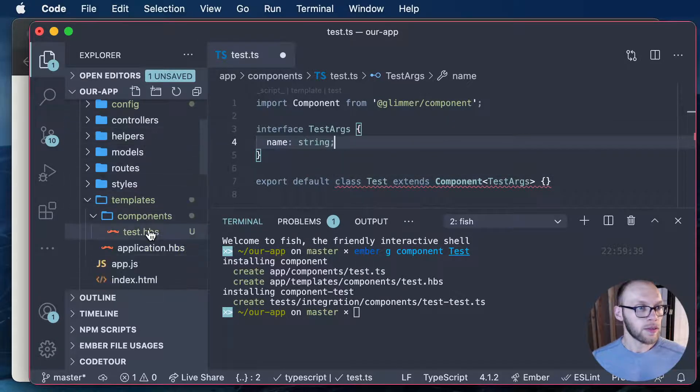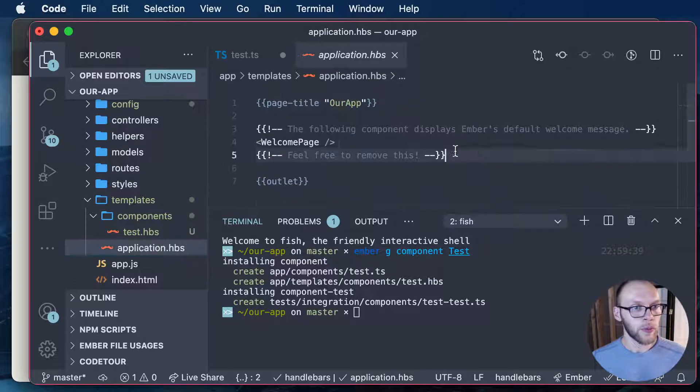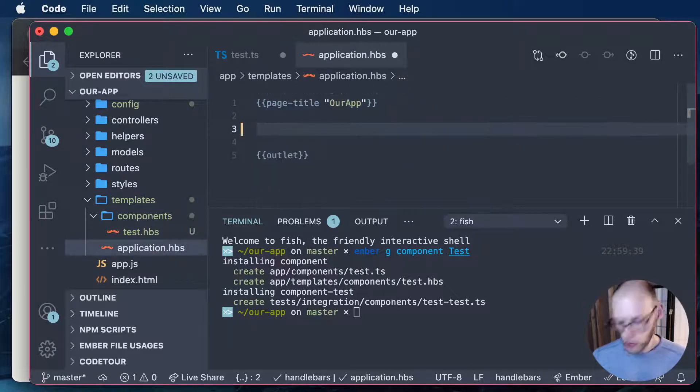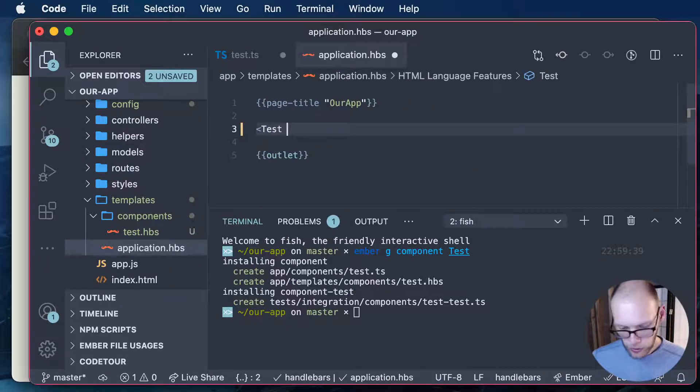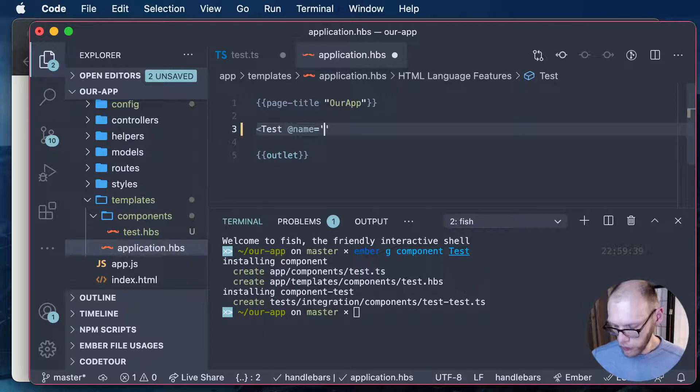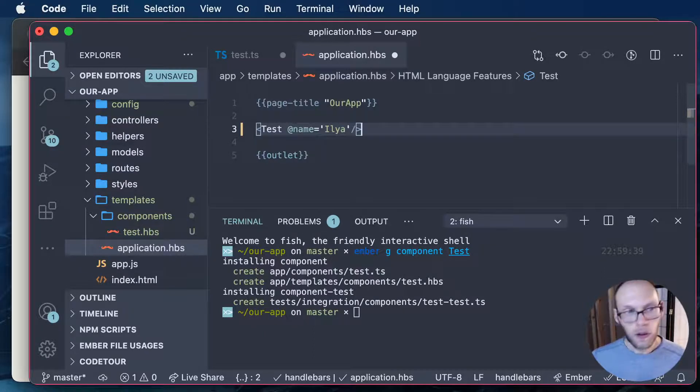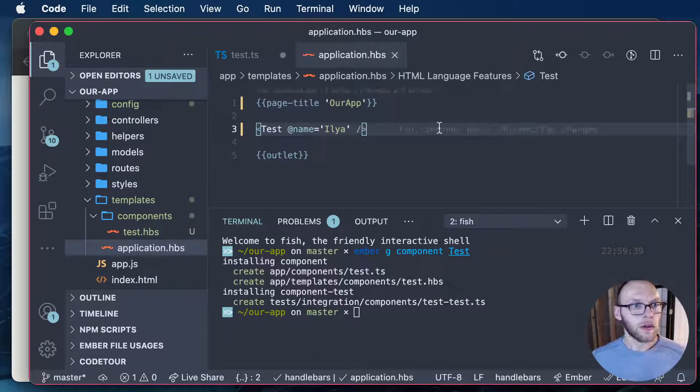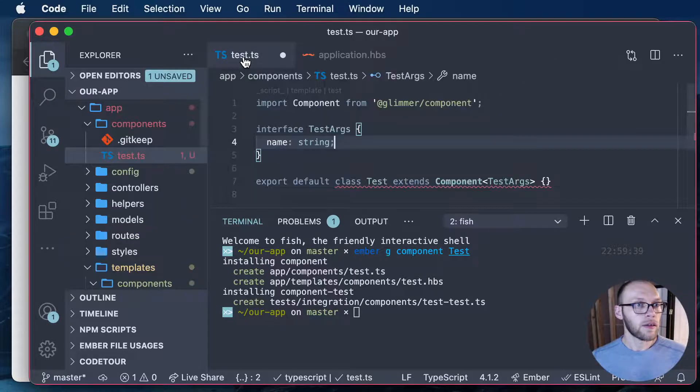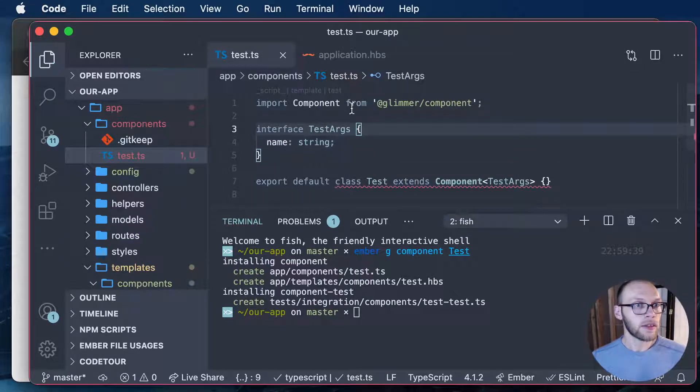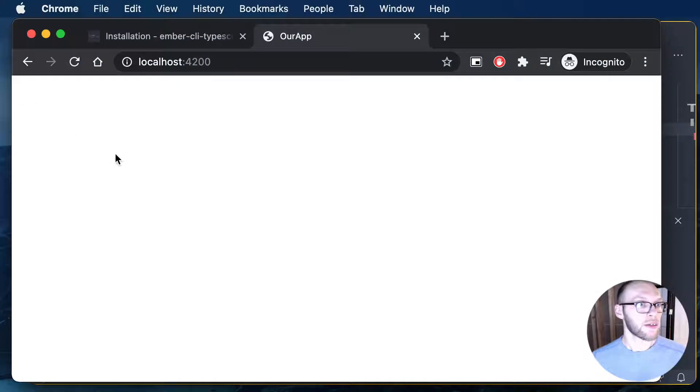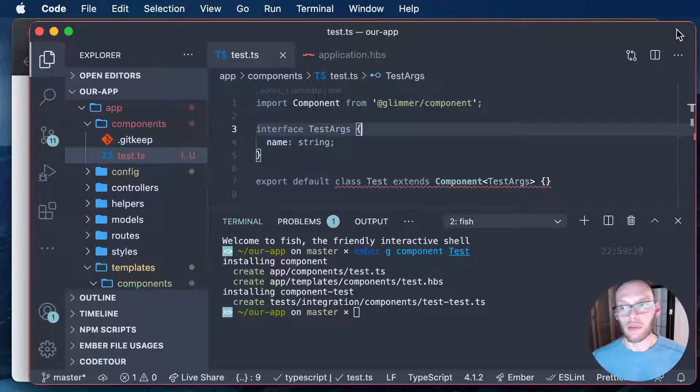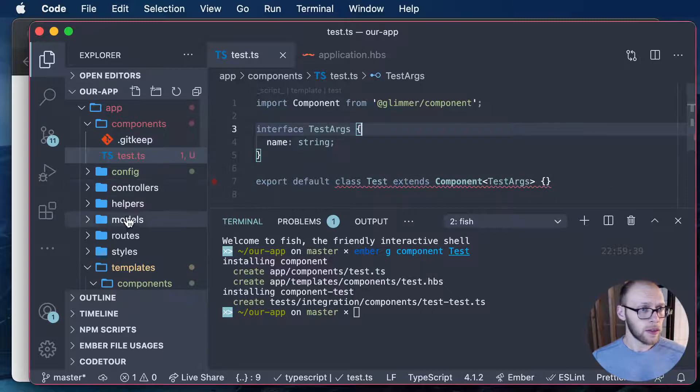So that renders the component. We'll remove the welcome page. We'll do test and then do at name. And I'll just put my name in. And so save that. And save this. So if we go back here, you'll see nothing because we didn't do anything with that. And so let's see here.